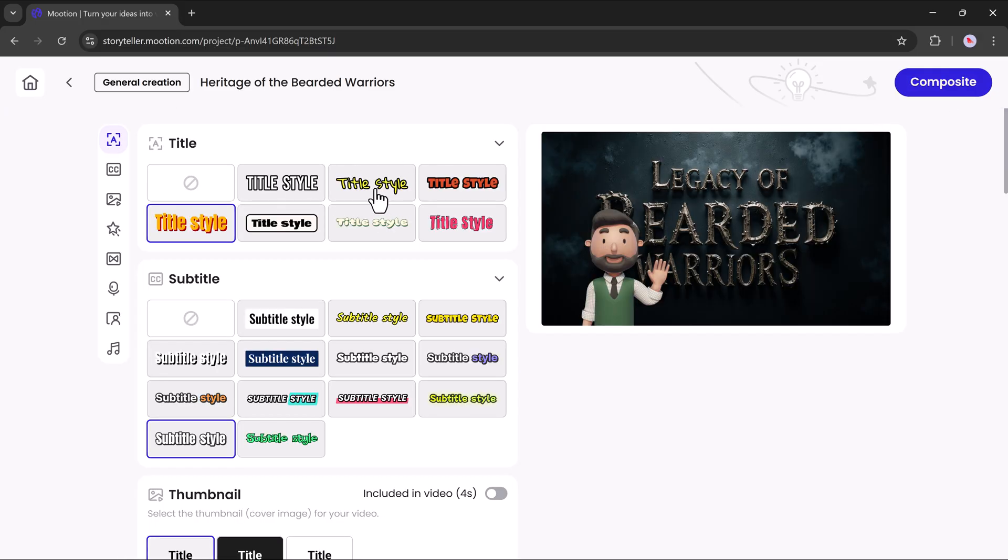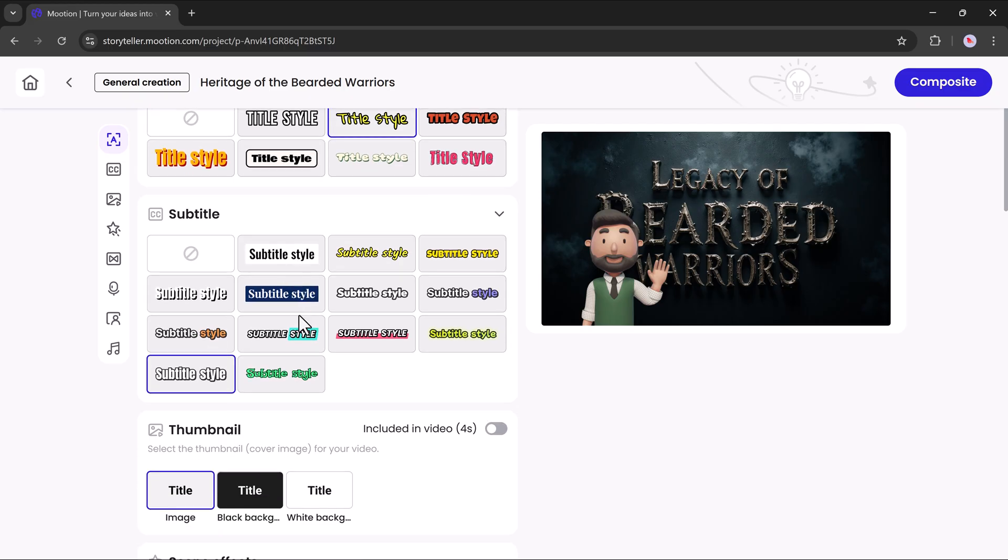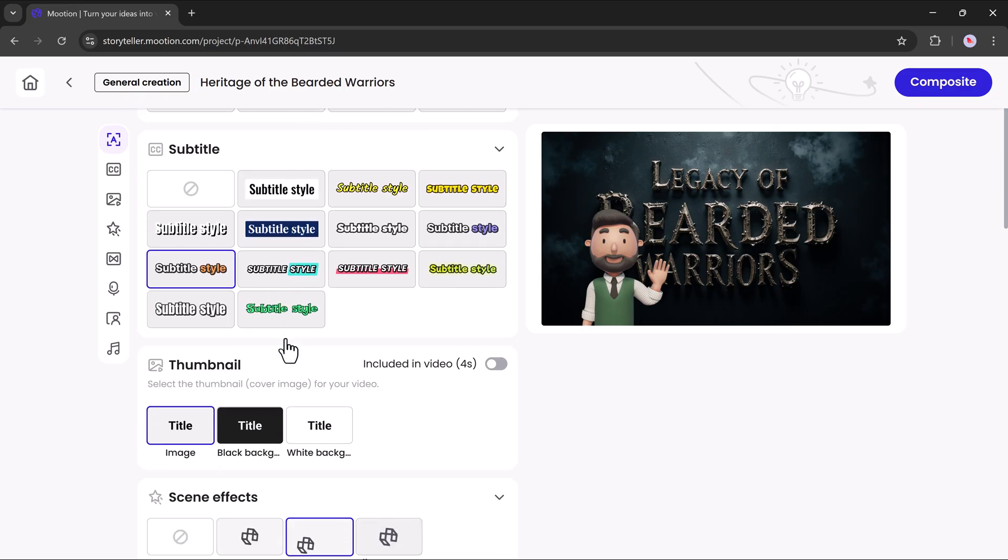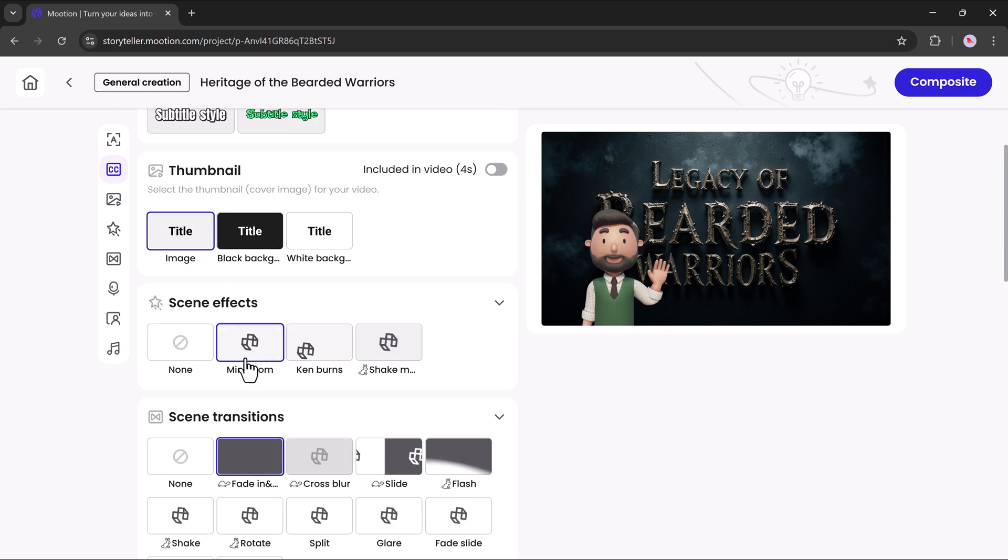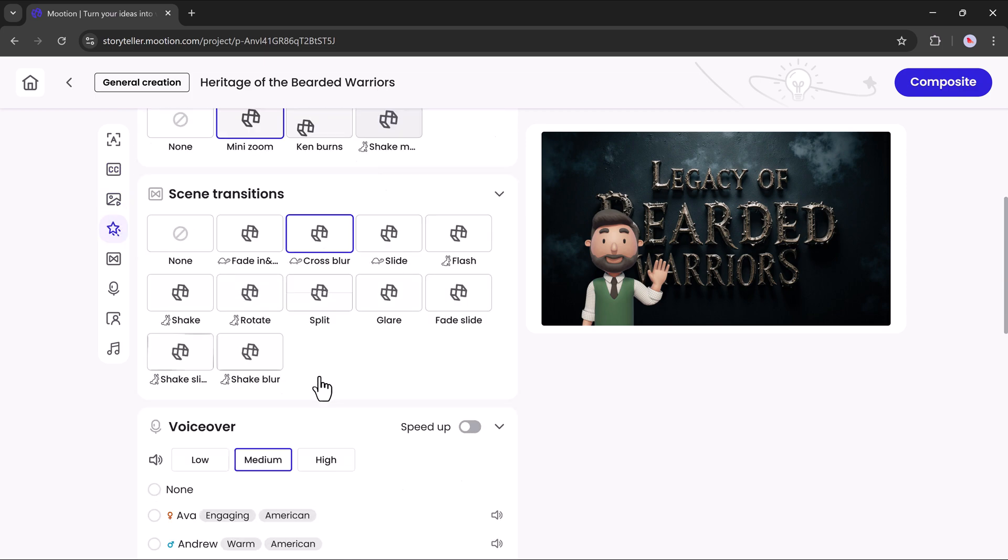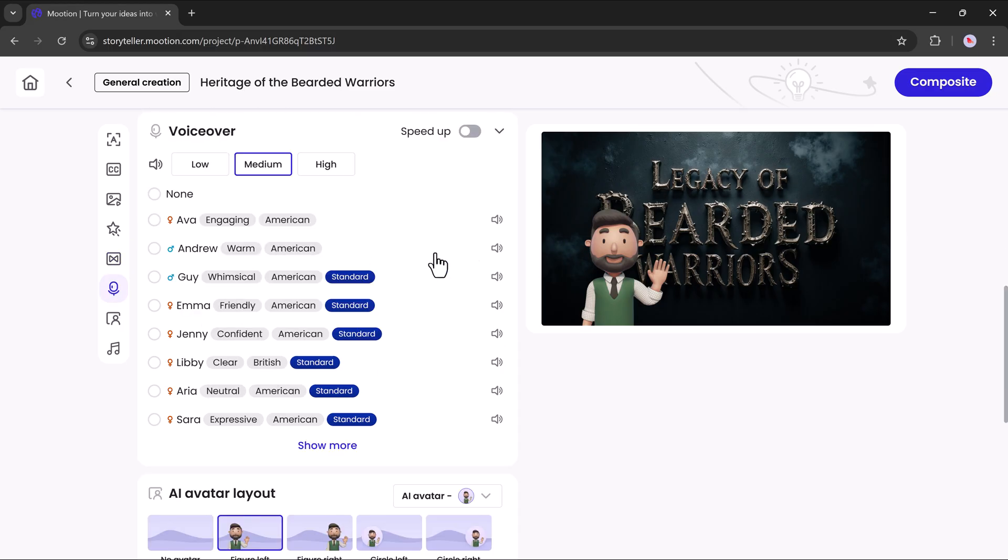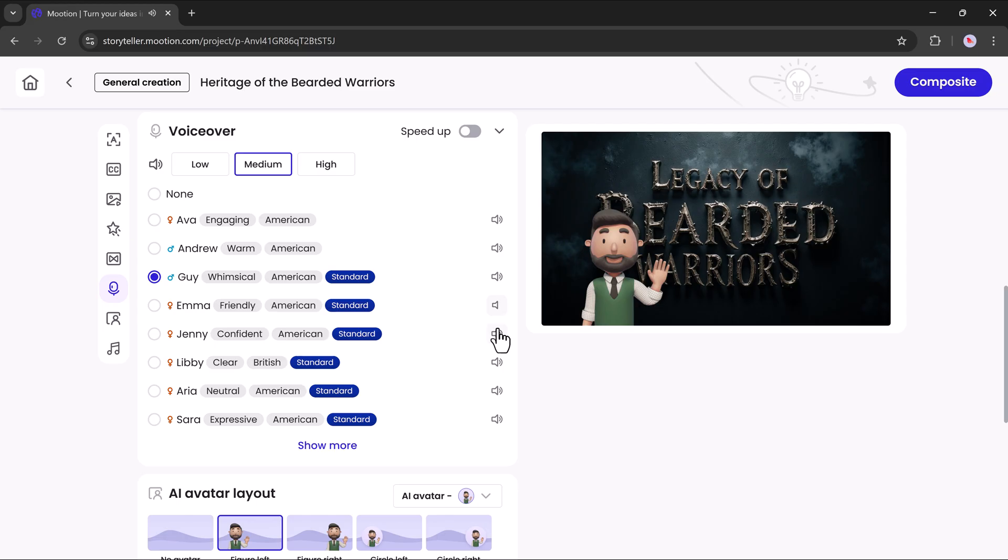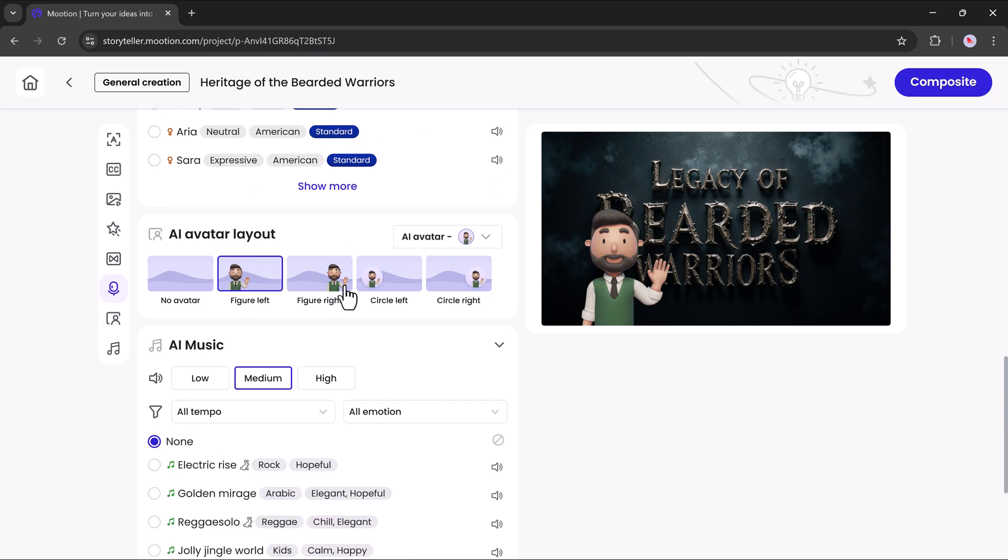Then you need to adjust another set of settings. For example, you can select the title style. You can select the subtitle style and you can also choose the scene effects, scene transitions, voiceovers. The only true wisdom is in knowing you know nothing. Hi there. If I'm not back in five minutes... AI avatar layout, AI music and more.